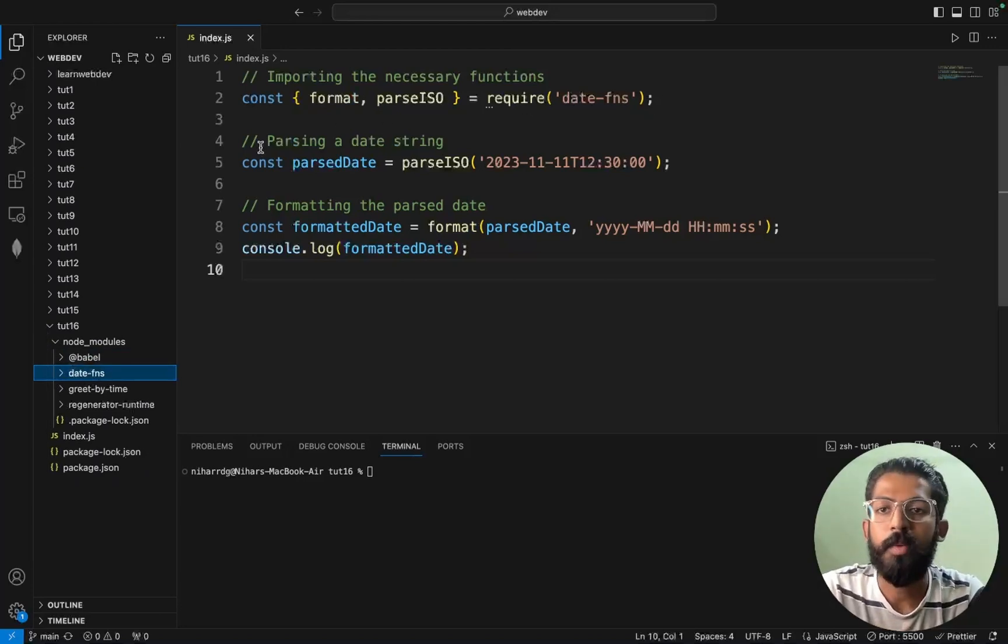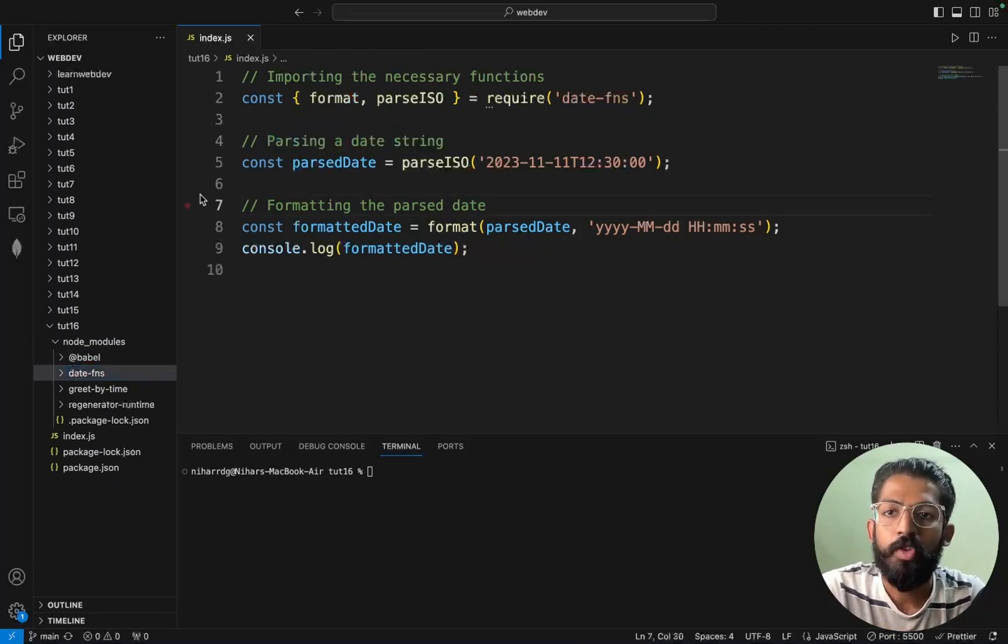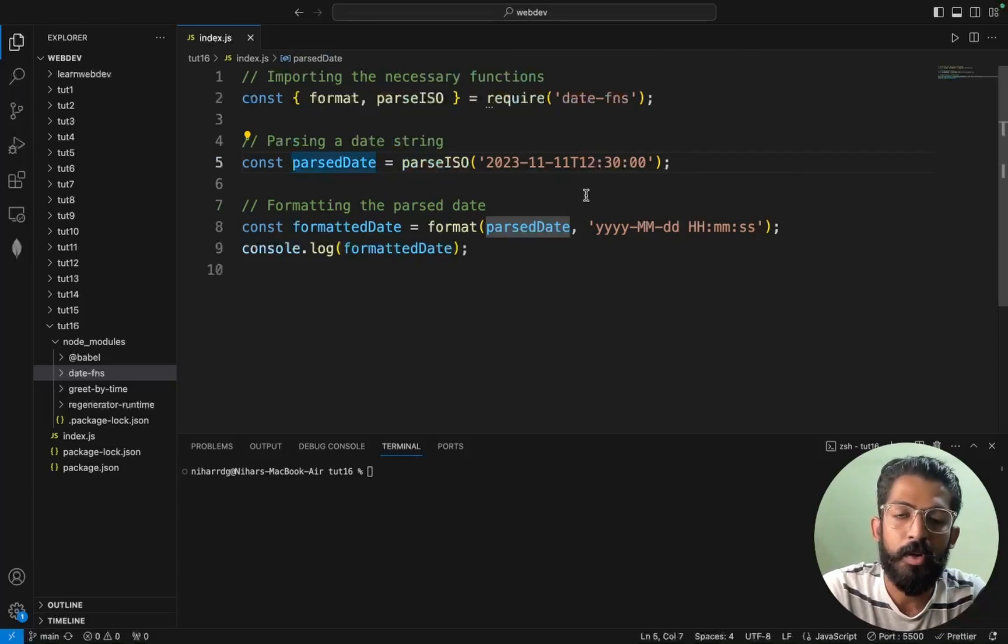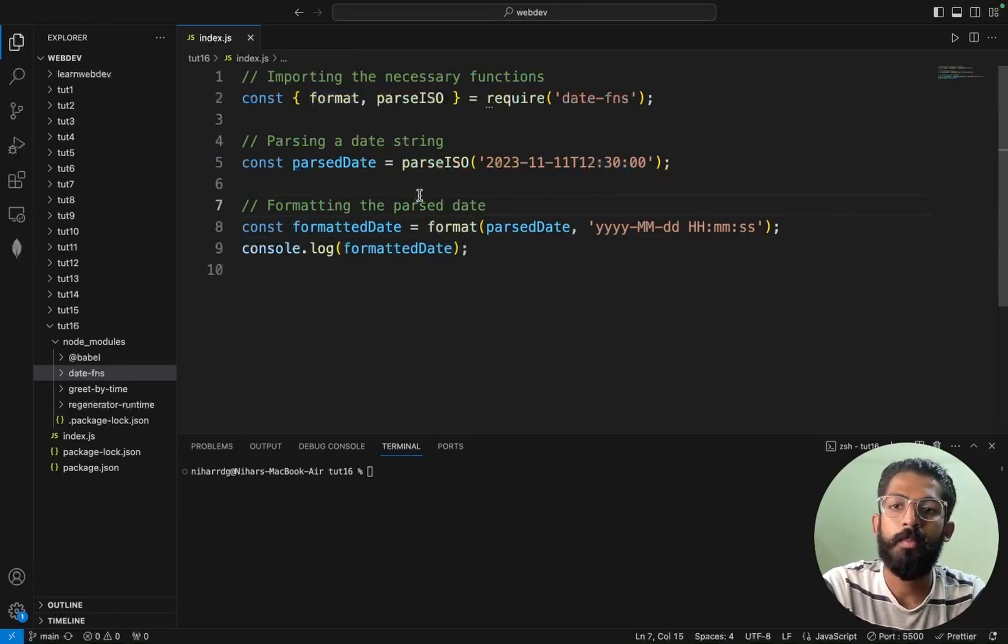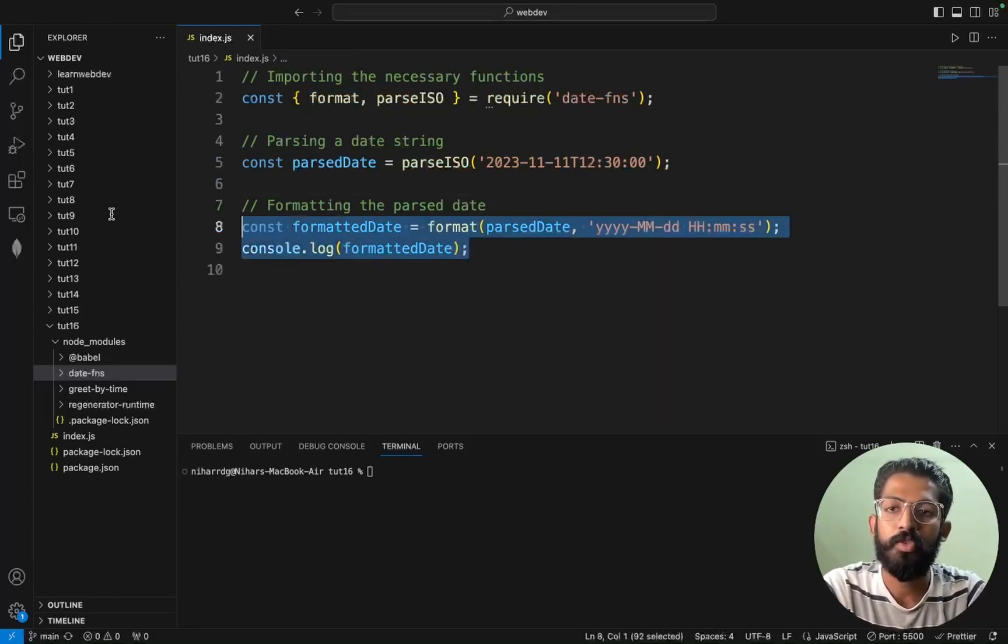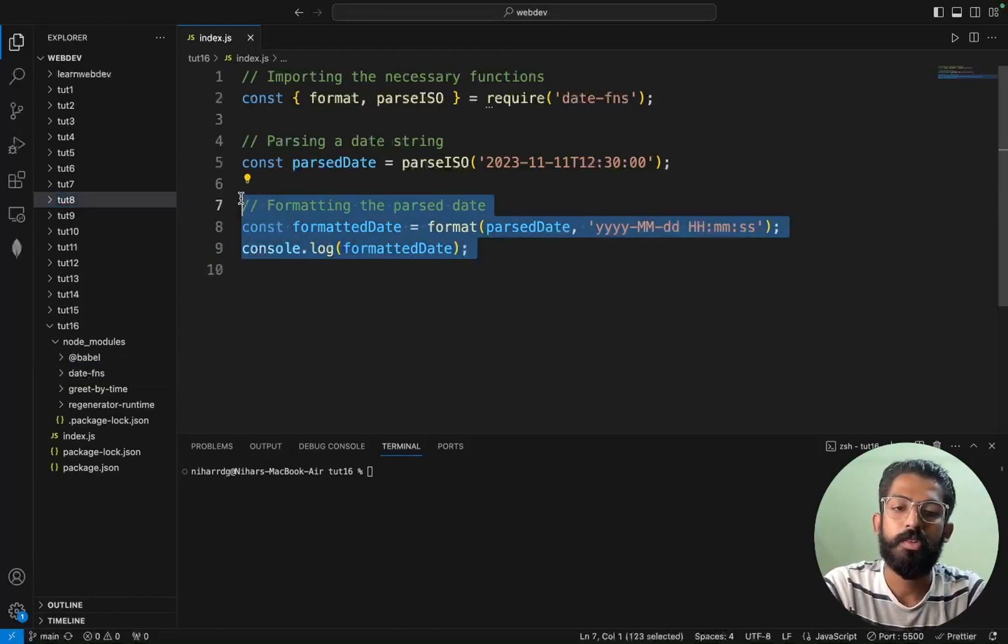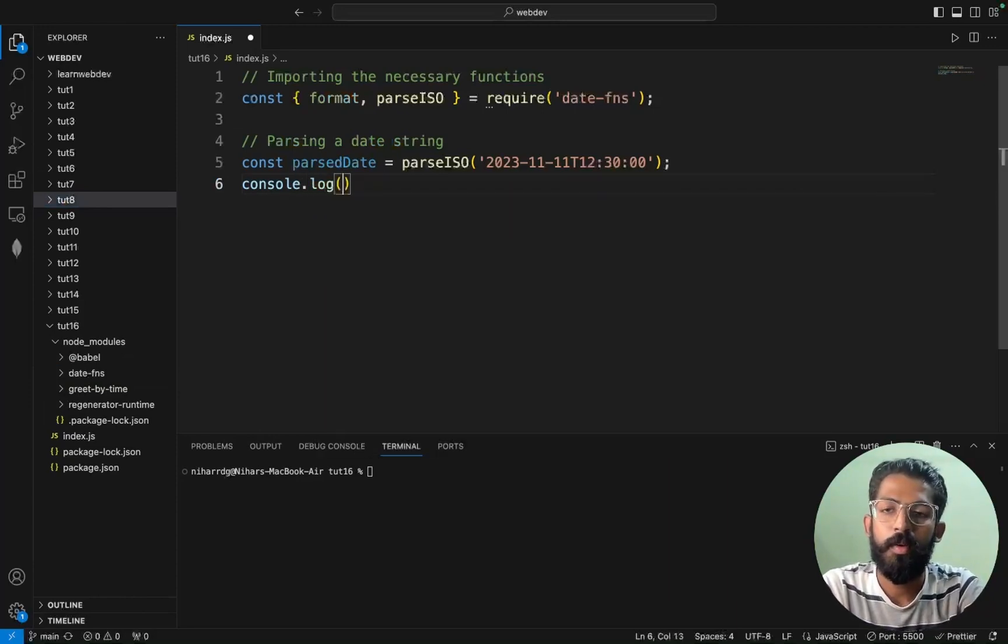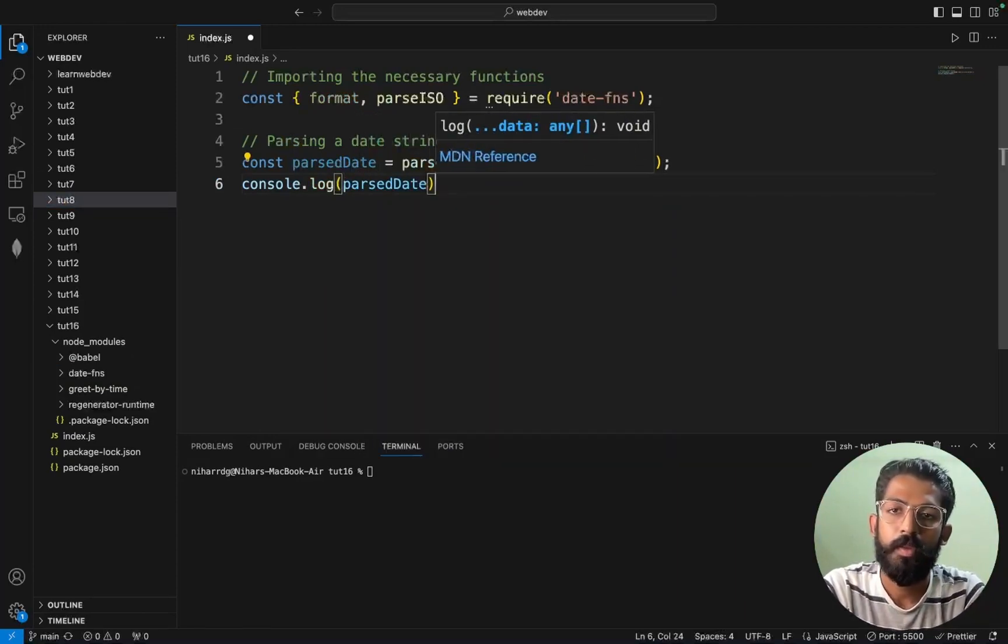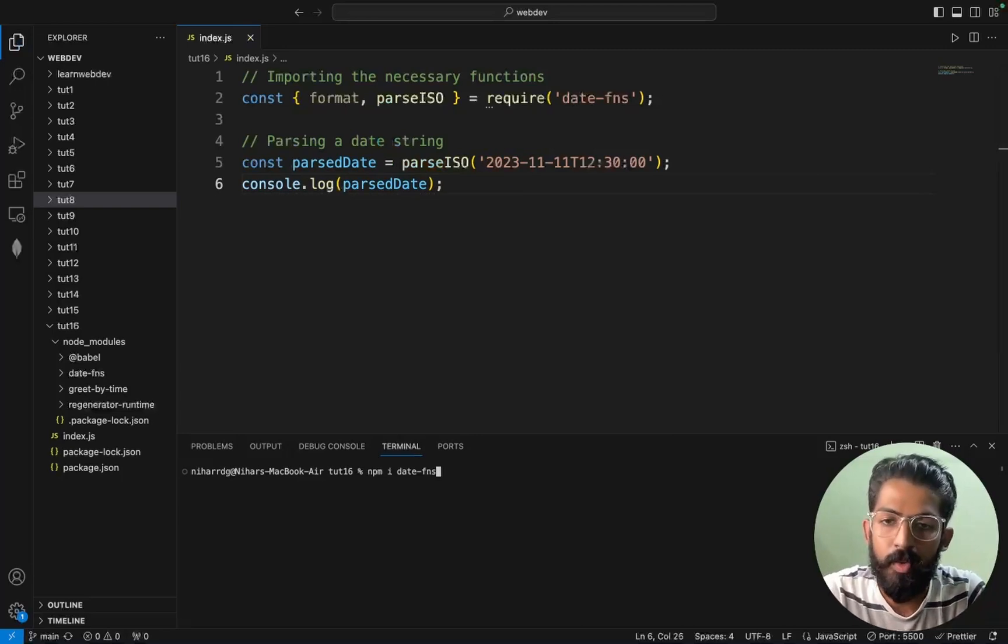We import these functions. So if you are like parsing a date string, now parsed date is equals to parseISO. This particular date, we parse this particular date. So now what we are trying to do is like console.log of parsed date. So save, so save. Here node index.js.